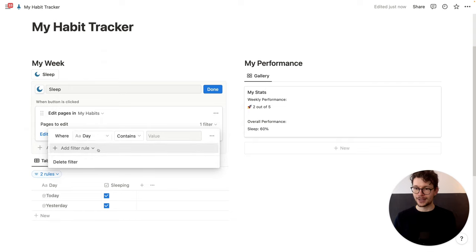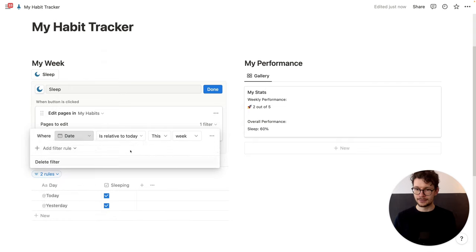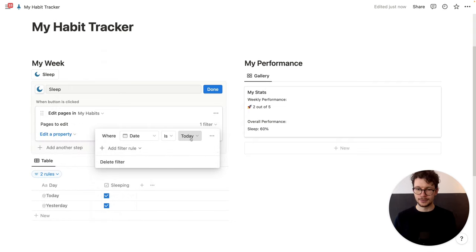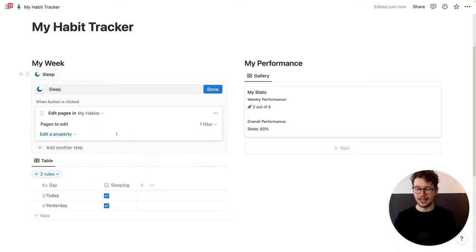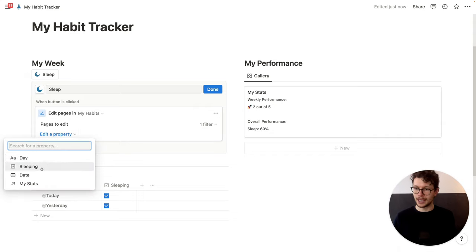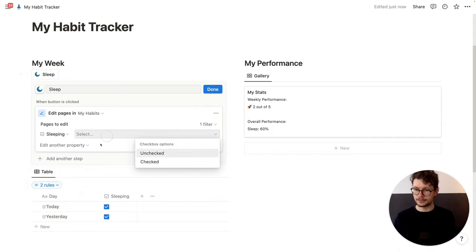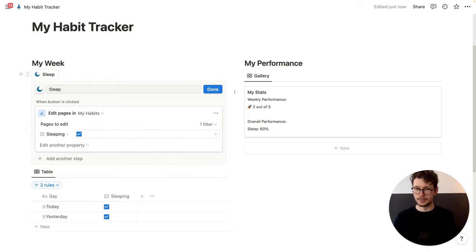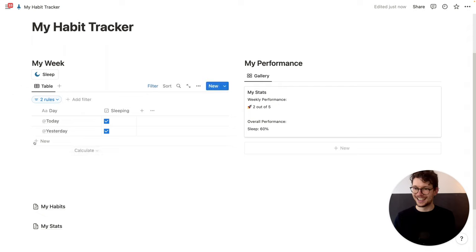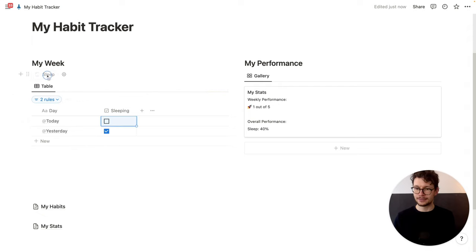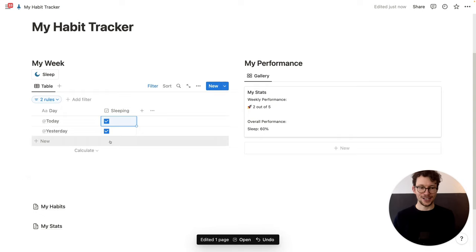So this means for today's habit, the button will apply the changes. And the change that I want is to edit a property — I want to make sure that 'sleeping' is checked. And then I can click on done. Now let's uncheck today to see whether it works — I click on the sleep button and it's checked.